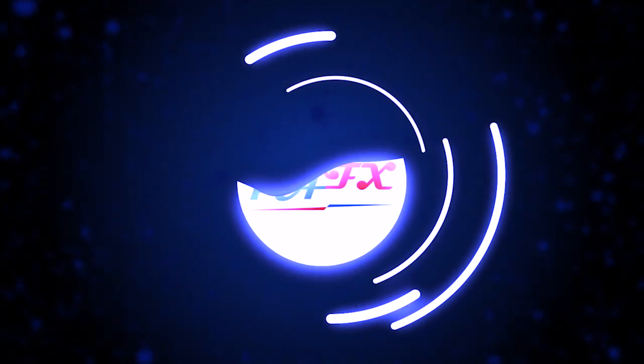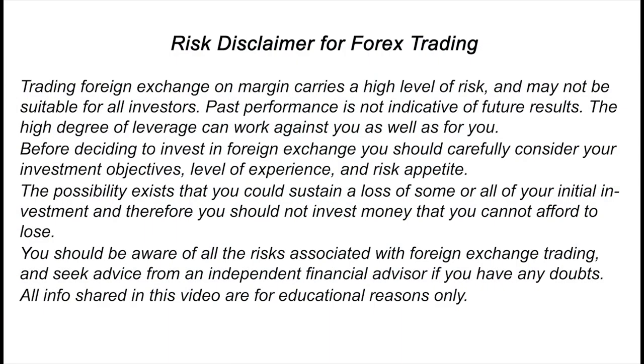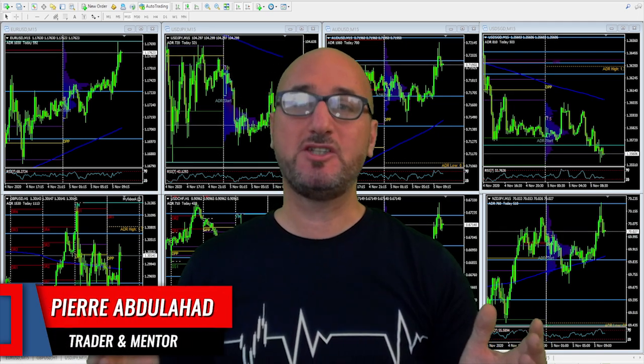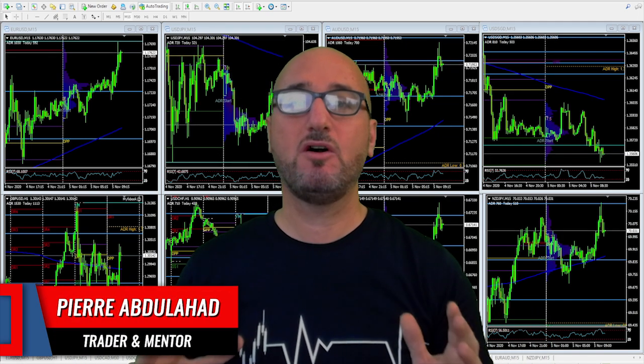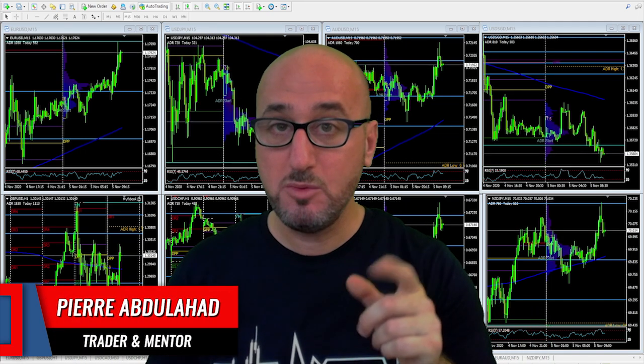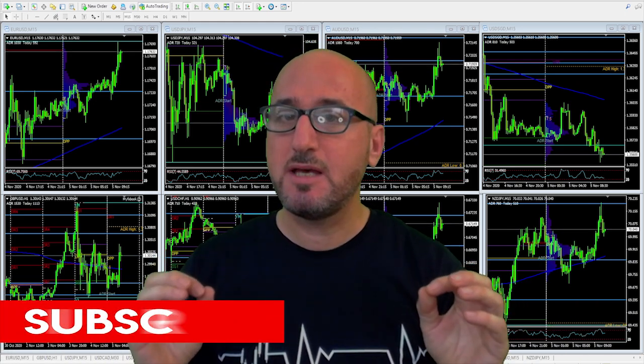Hi guys, in this video I'll show you how to step by step enter a trade using the top down analysis strategy. My name is Pierre, welcome to my channel. This channel is all about helping you grow your trading account and making you a better trader, so each week I upload at least one video — make sure to subscribe and hit that notification bell.